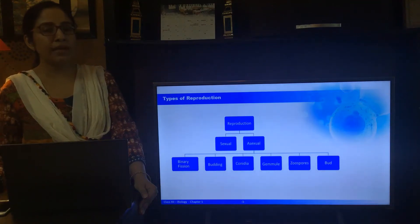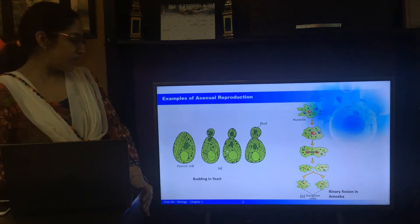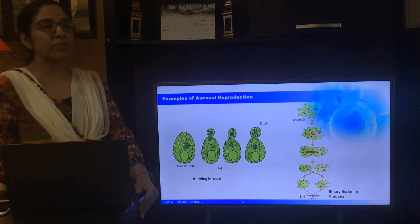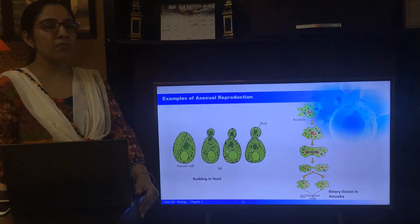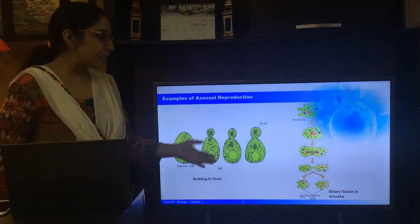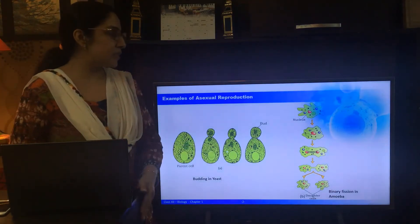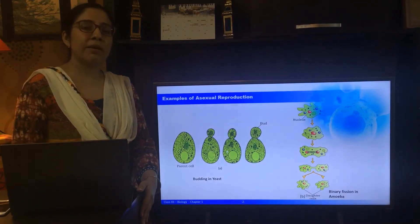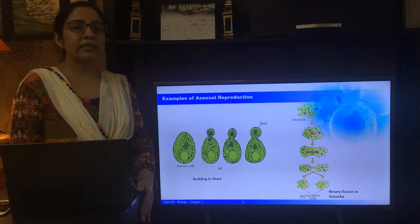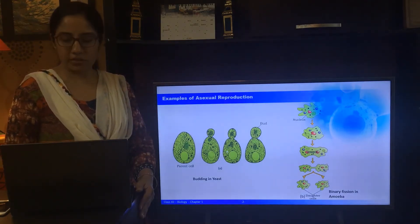The first example is of yeast, in which the process of budding takes place. A small bud is formed at the end of the cell which eventually detaches and forms the new organism. Similarly, in the next figure you can see the cells of amoeba. When amoeba grows in size it can split into two daughter cells, and this process is known as binary fission.